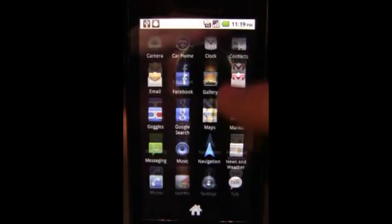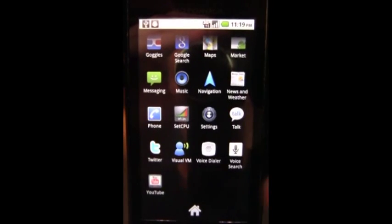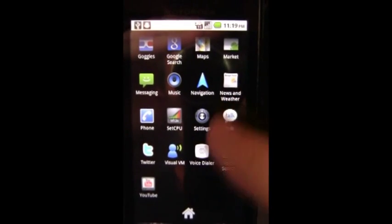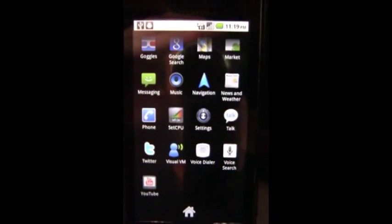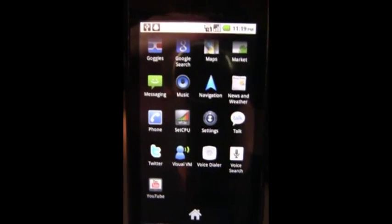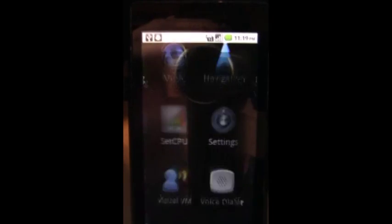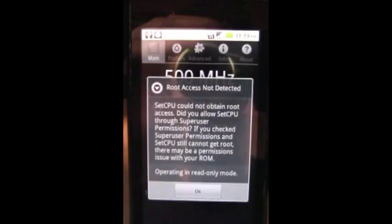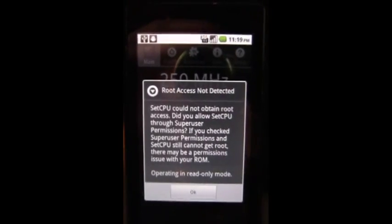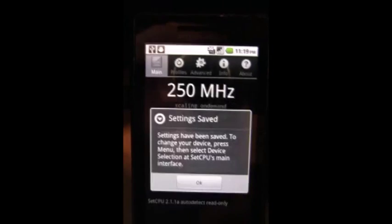As proof that this isn't rooted already, you will notice there is no super user app which comes with all rooted phones and SetCPU is unable to obtain root access.